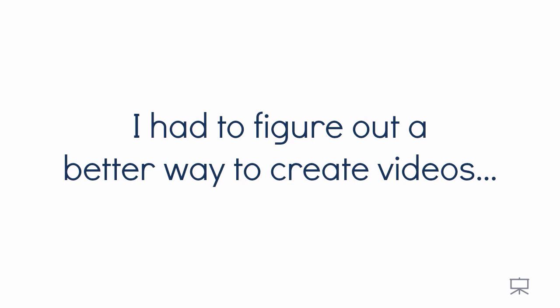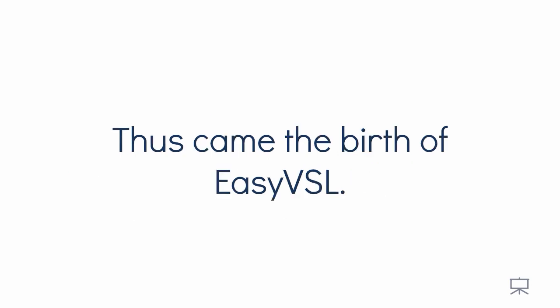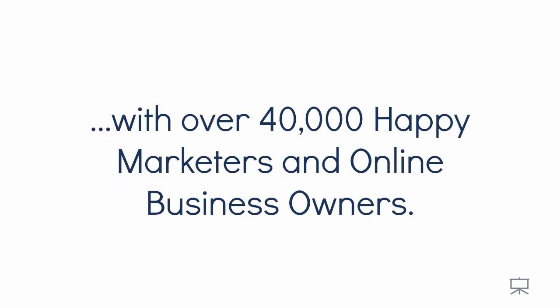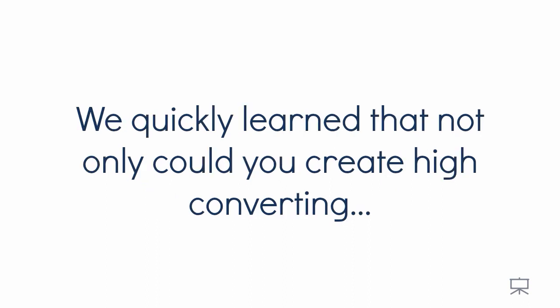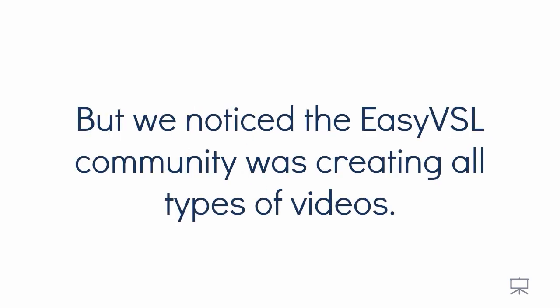I had to figure out a better way to create videos without spending days or weeks and wasting hundreds of dollars per video. Thus came the birth of EasyVSL. And after just a few months, it became the number one video creation software online, with over 40,000 happy marketers and online business owners. We quickly learned that not only could you create high-converting, high-quality sales videos in minutes, but we noticed that the EasyVSL community was creating all types of videos.